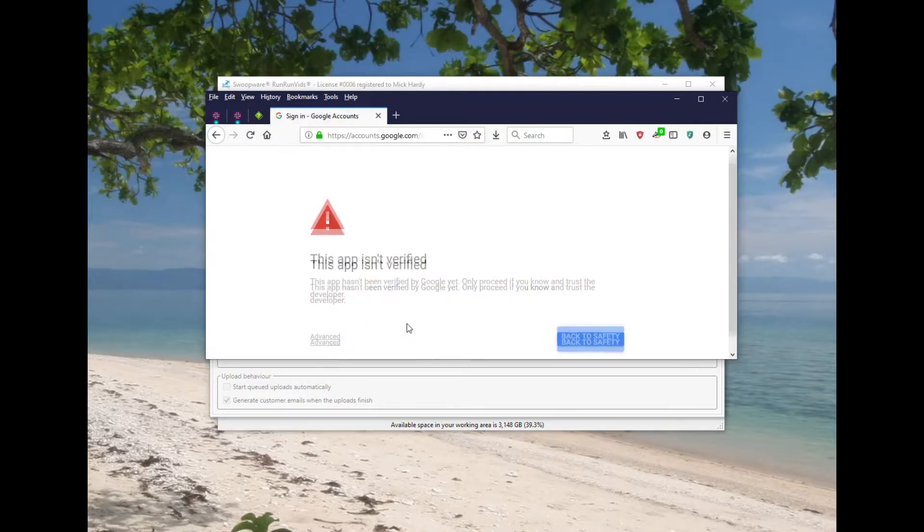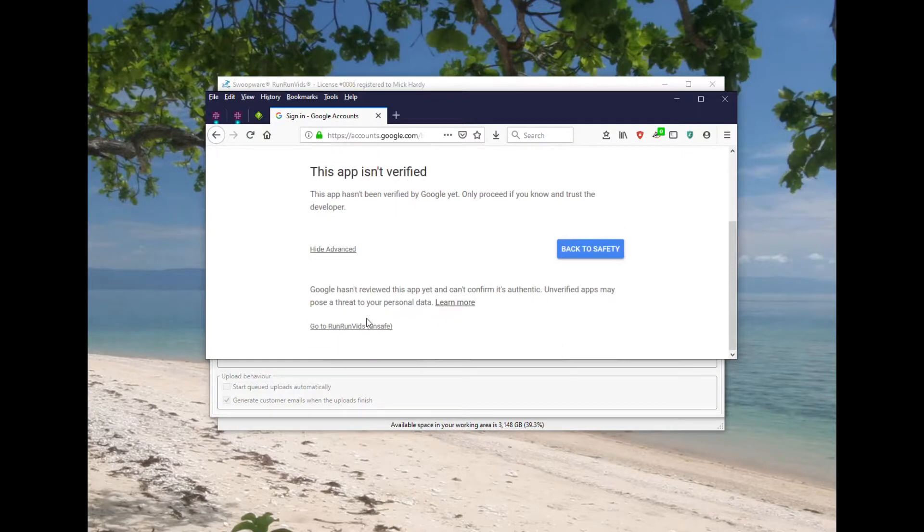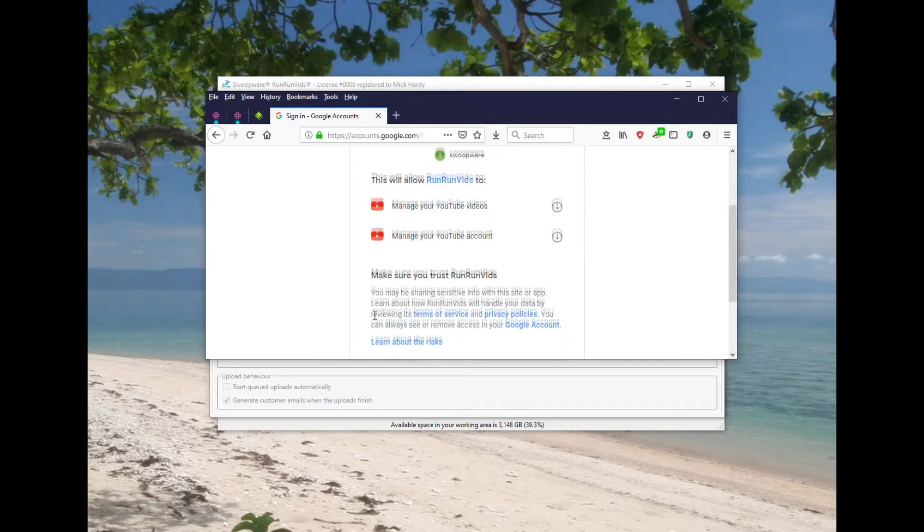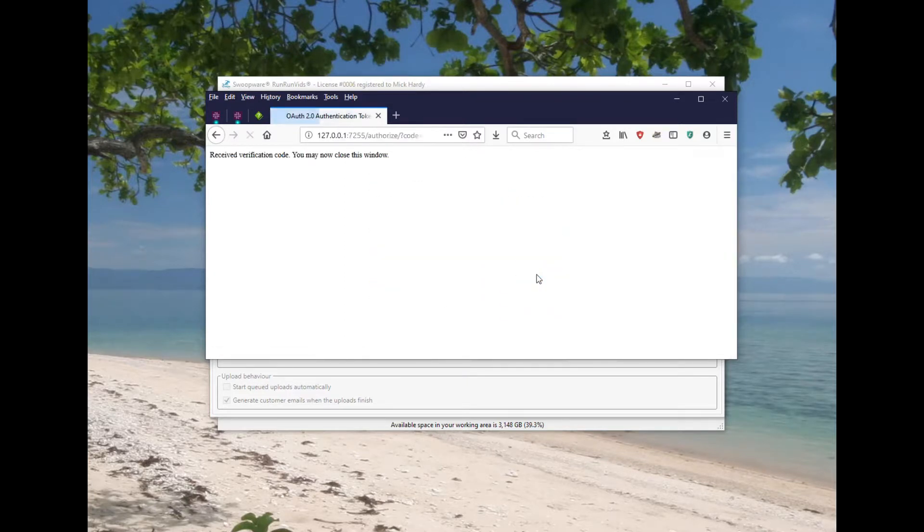Now at the moment the app isn't verified which is a bit of a pain, so the client will see all this rigmarole here, and you can see it's just asking to manage my YouTube account and upload videos.